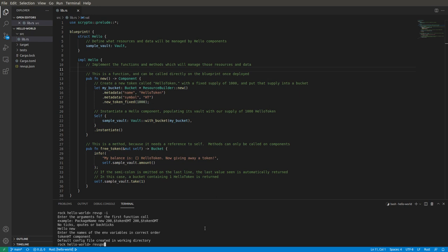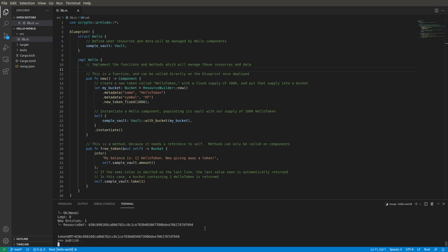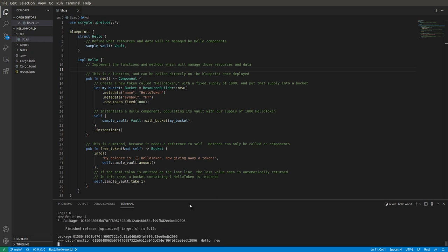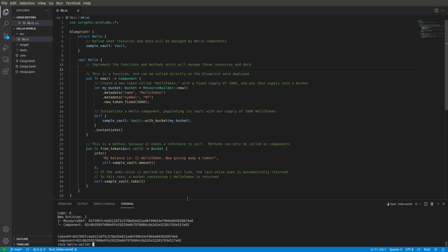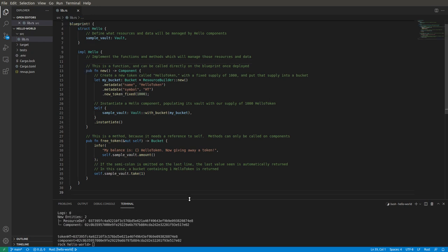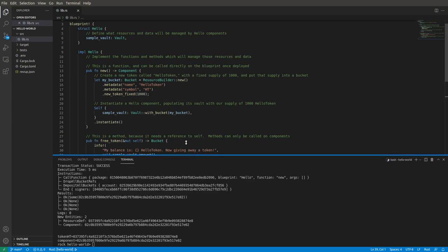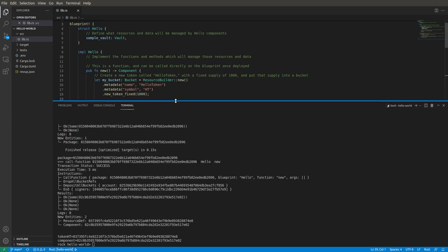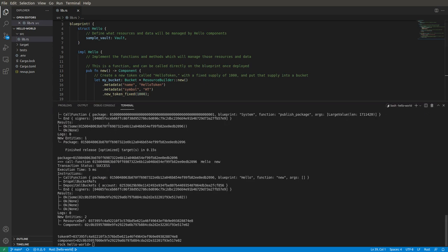So Revup actually runs a whole bunch of commands for us. It creates new accounts, creates some tokens, runs our call function, and then sets up environment variables. So that's all very nice—we didn't have to do anything else.